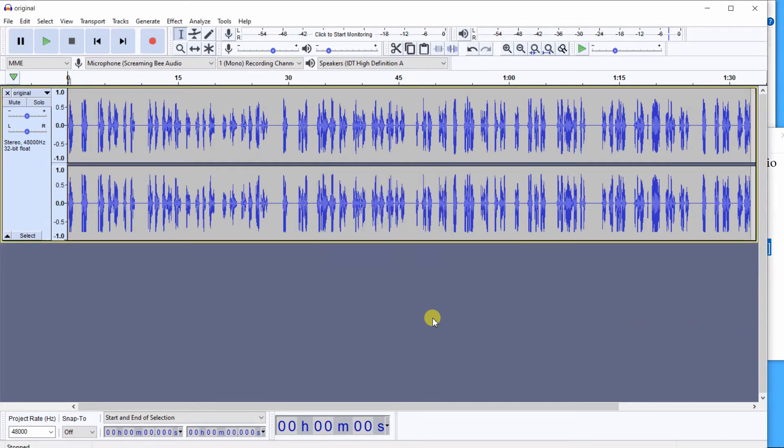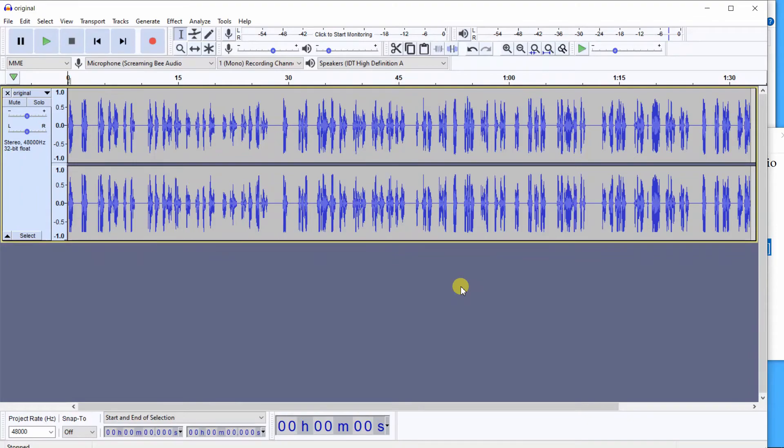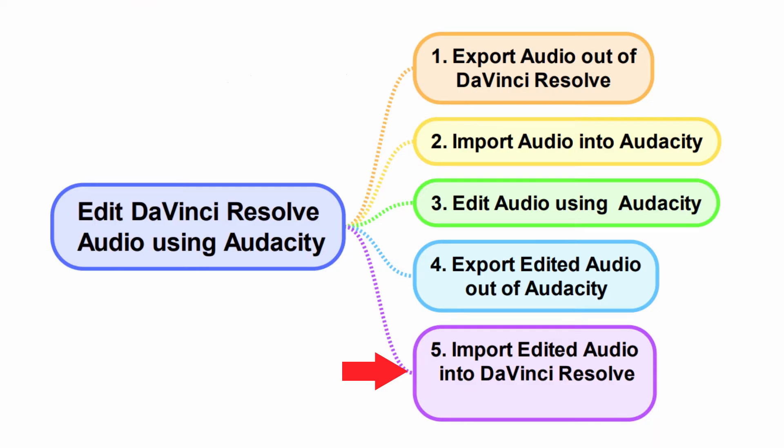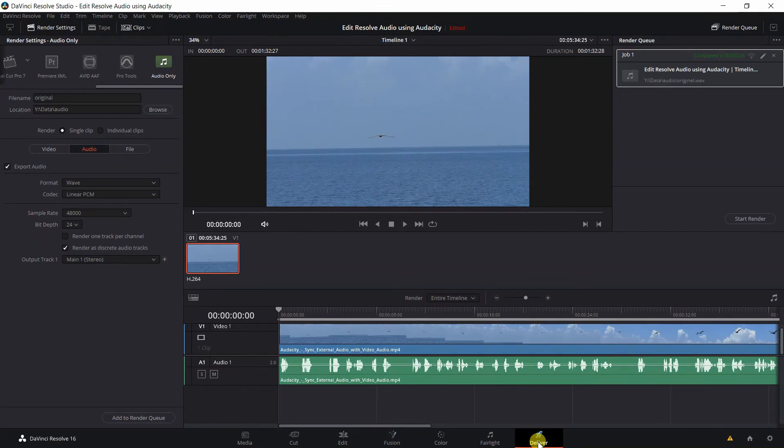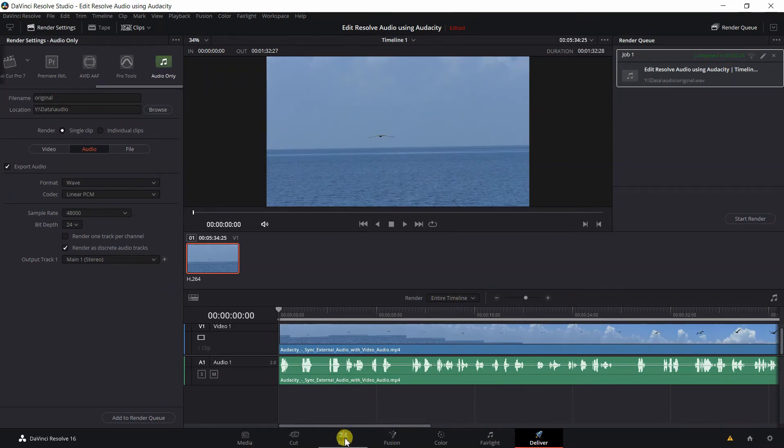And we have exported our edited audio from Audacity to a file named Final.Wave. And Step 5: Import edited audio into DaVinci Resolve. Previously, in DaVinci Resolve, we used Deliver to export our audio file to edit in Audacity. Now let's click on our Edit tab.